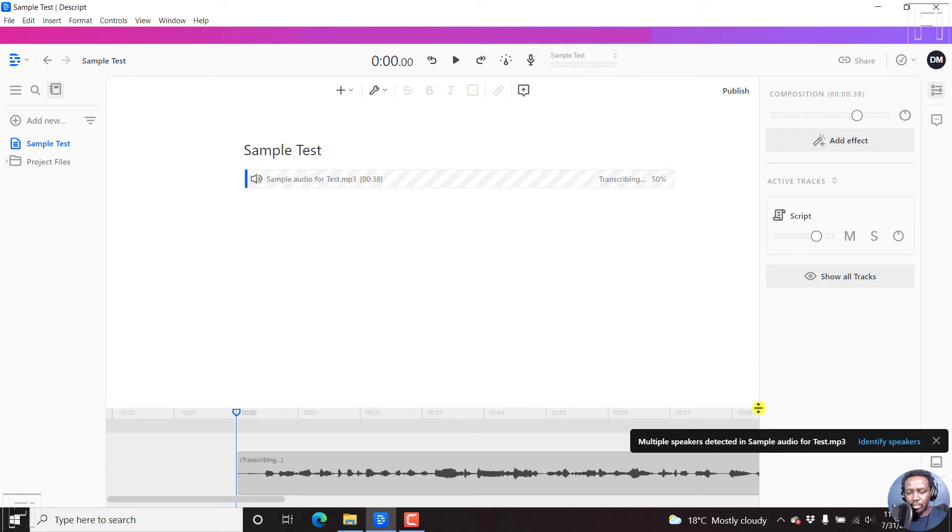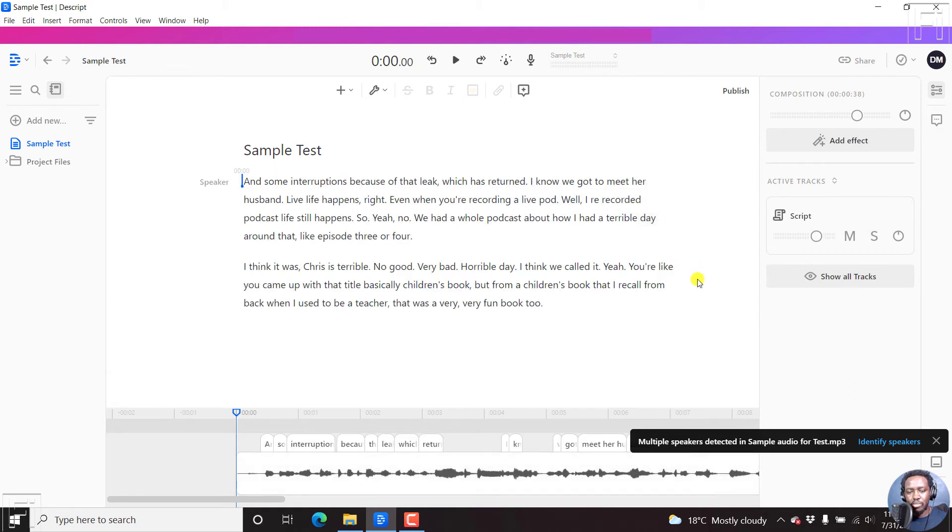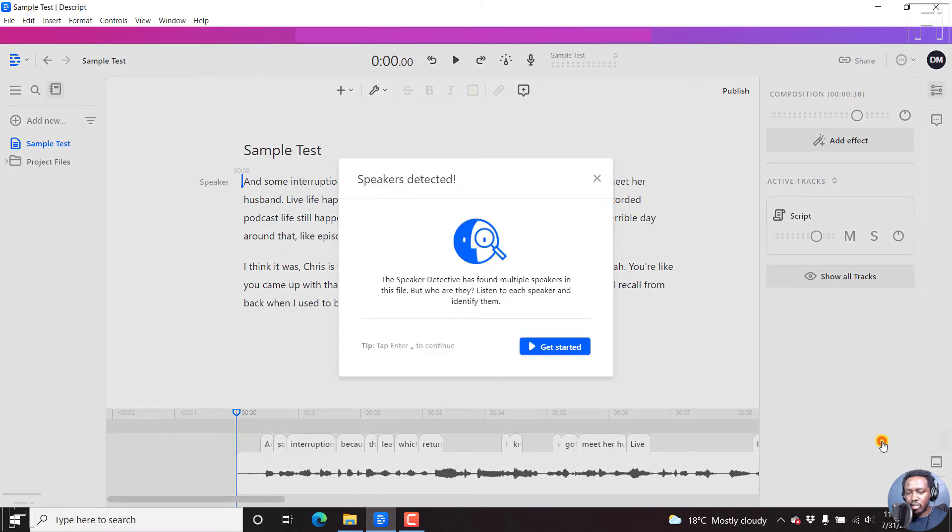It's transcribing our audio 0%. I believe if you want it to be a little bit faster, I'll leave the detecting of speakers to after the transcription process is done. So let's just give it a couple of seconds to finish transcribing. But we've already got the notification, multiple speakers detected in sample audio for test.mp3. You can identify speakers. But let's give it some time. So there it's done. So what we can do is we can click on Identify Speakers, you can just get started.